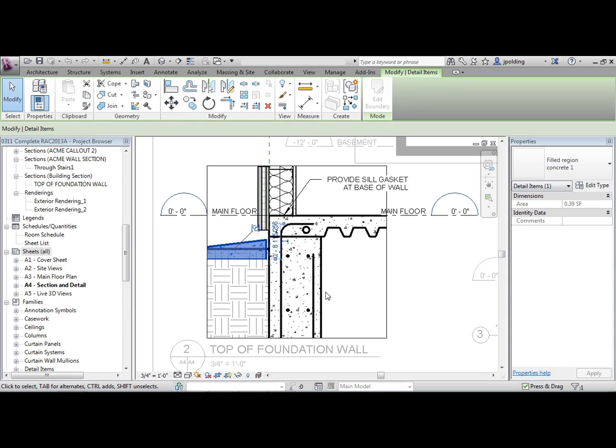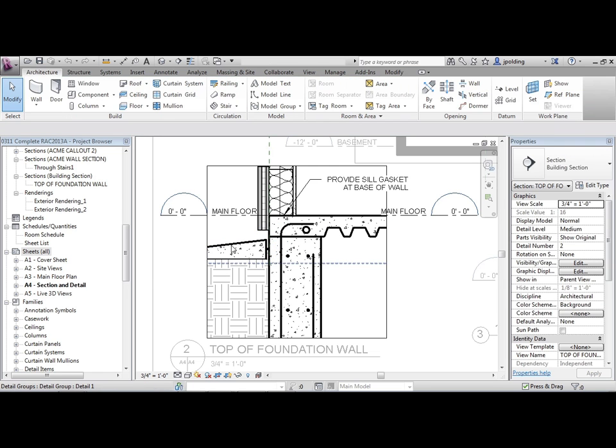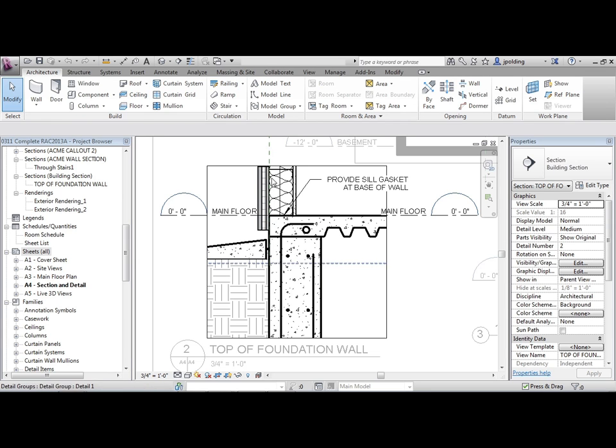We did touch upon this in the previous course, in the fundamentals course, but I am going to review this a little bit. So what we're really focusing on is not necessarily the filled region object, but the fill inside of it or the hatches that are being used everywhere. How are those controlled?